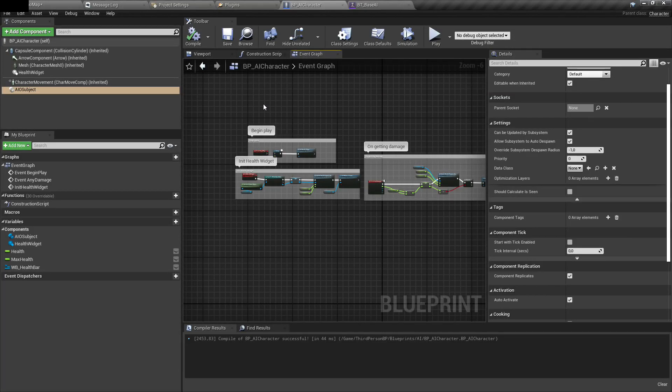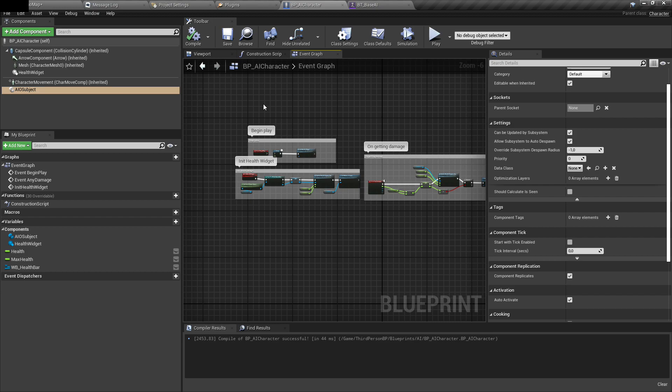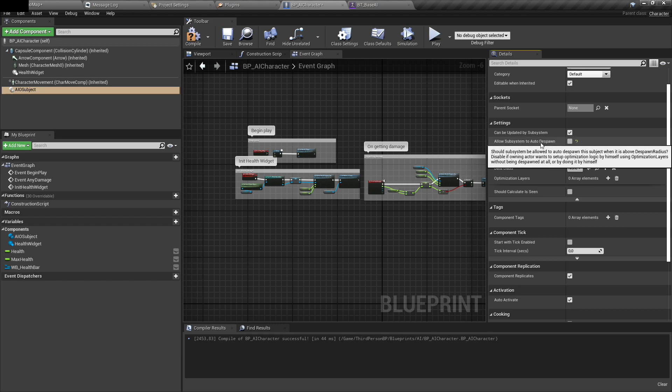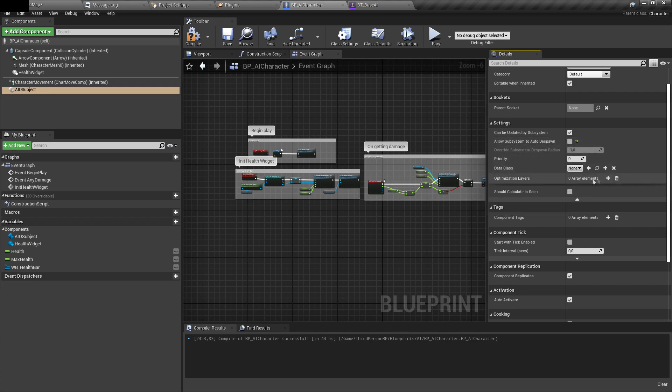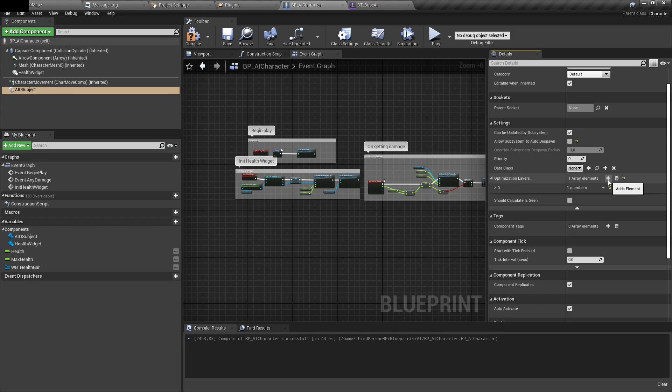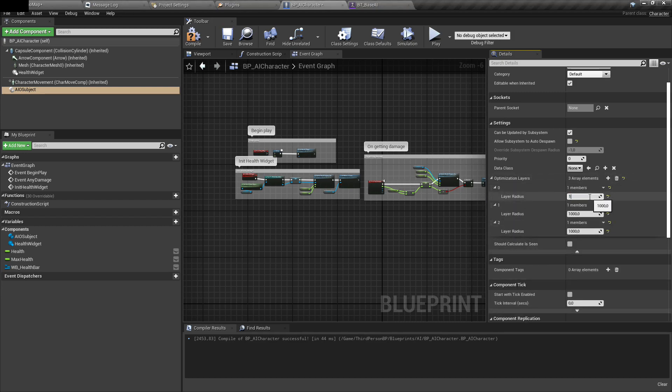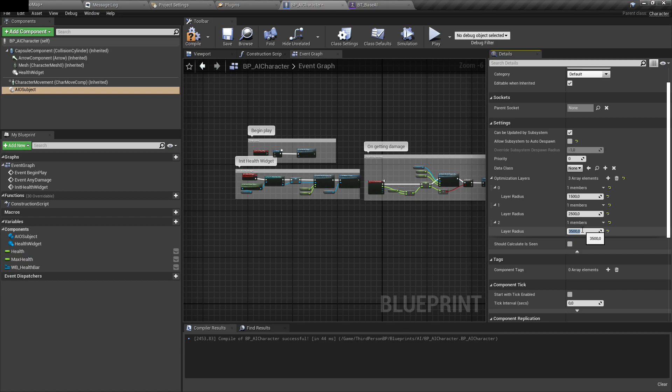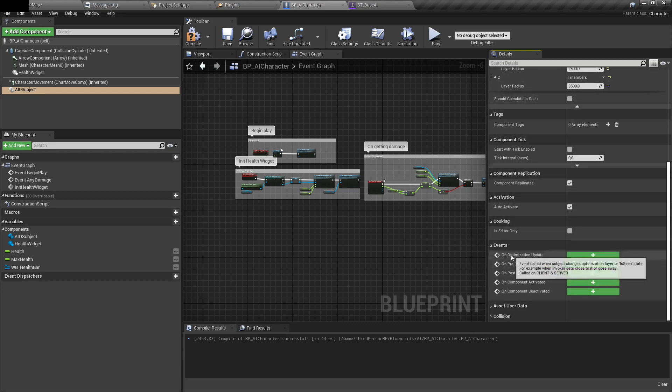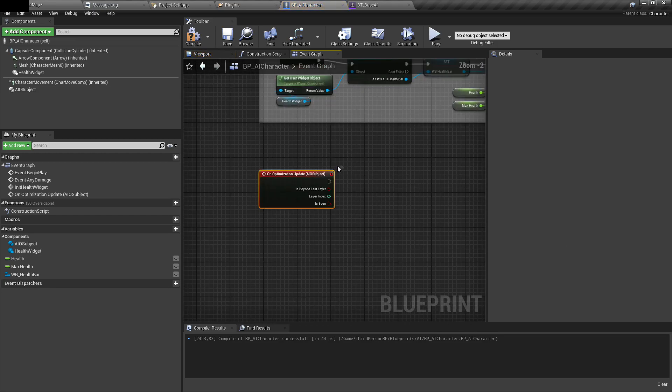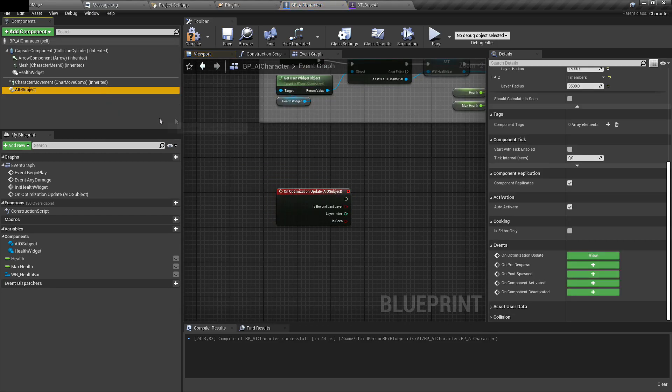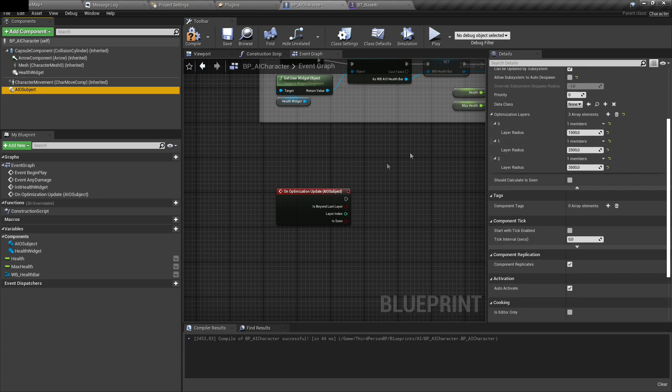Now I will do something a bit more advanced where I will specify what features of AI I want to disable or enable based on radius to player. To do that, you need to disable this option. This way, system will no longer automatically spawn or despawn this actor. Instead, we will add optimization layers. I'll add three of them with different radiuses. Usually, you will want to have around three radiuses, like for close, medium and far distance. Now I will add event auto-optimization update. This will be called whenever AI will need optimization, whenever his layer will change.